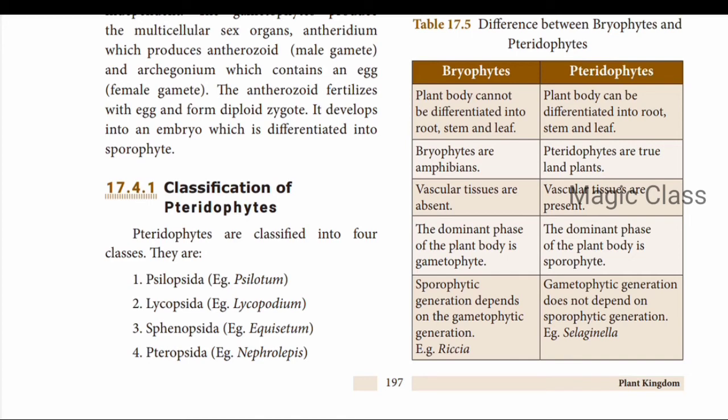To summarize, in this video we covered bryophytes and pteridophytes. In Part 1 we already saw the classification beginning with thallophytes (algae and fungi). In the next video we will cover gymnosperms and angiosperms, and finally the binomial nomenclature. If you have any doubts, post your queries and they will be clarified. Thank you.